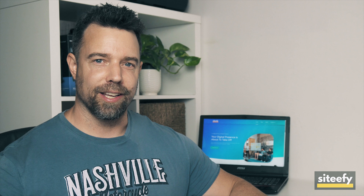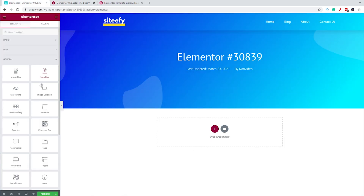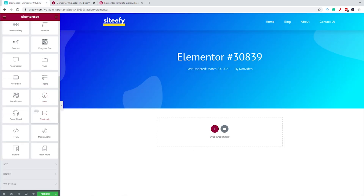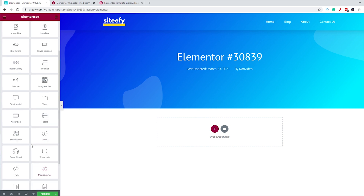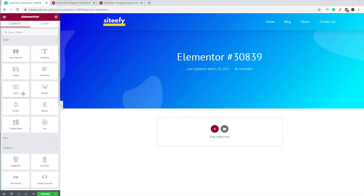Unlike other WordPress page builders, the free version of Elementor is not restricted and all the basic elements required to build an amazing website are actually included in the free version. There are around 30 widgets in the free version of Elementor, like the heading, image, text editor, button, video, icon, progress bar, star rating, shortcodes, and many more.